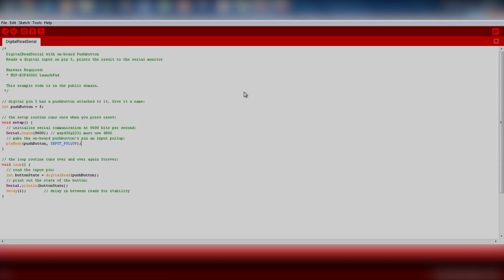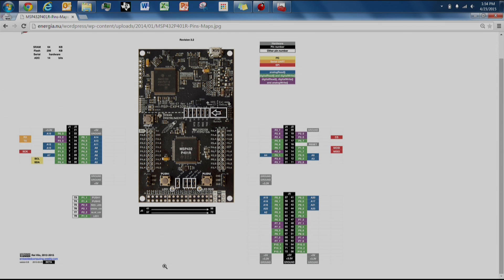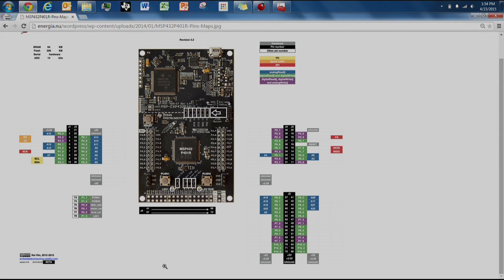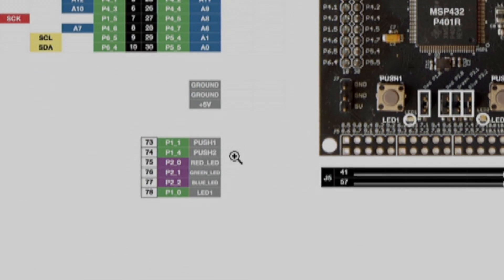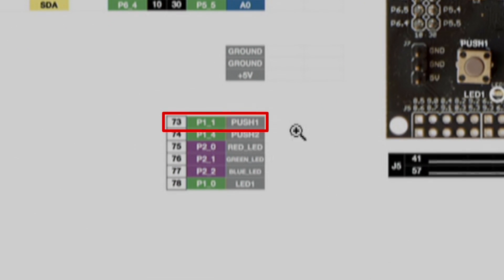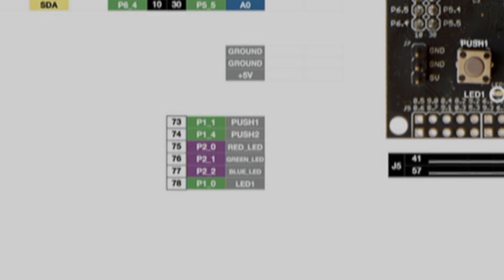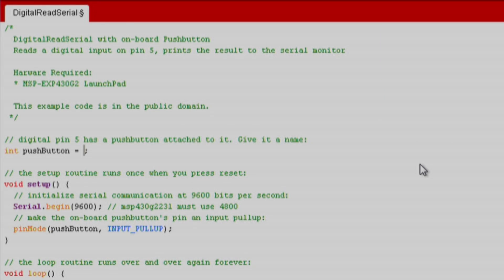The first thing we want to do is change the push button variable to the correct pin for our Launchpad. We can find this information by going to the pin map of our Launchpad on the Energia website. We see that the bottom left button is called Push 1. We can use this alias or we can also call the pin number directly using P1 underscore 1.